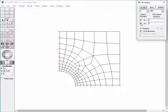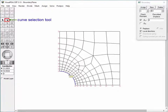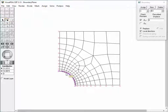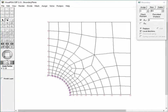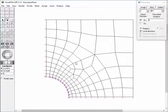The current boundary condition is defined as restrained in the tangential direction and free in the normal direction. Let's assign the boundary condition to the circular arc edge of the model by double-clicking it. The newly assigned boundary condition is displayed as a series of rollers along the circular arc. Each roller is free to move in the direction normal to the arc and restrained in the direction tangential to the arc.